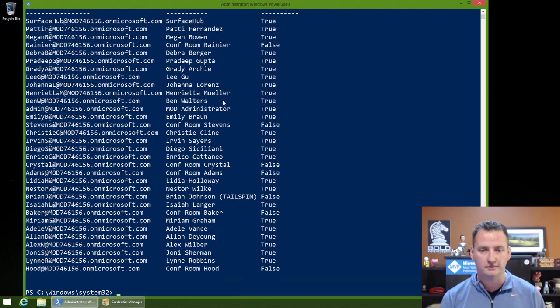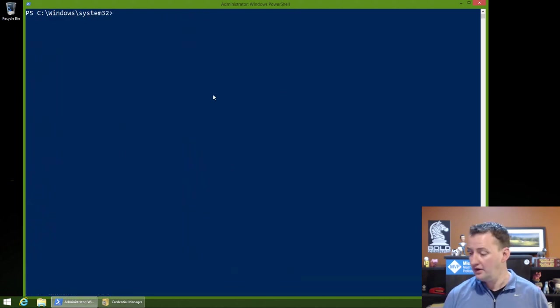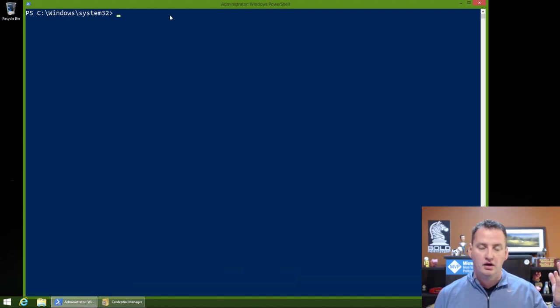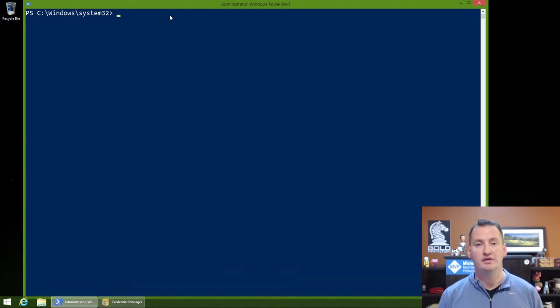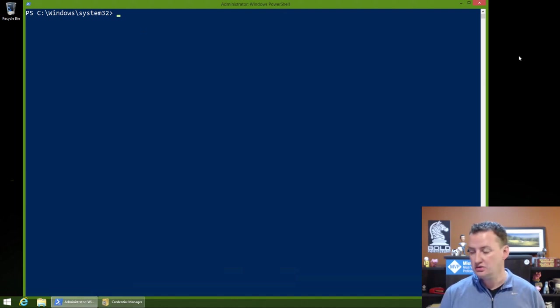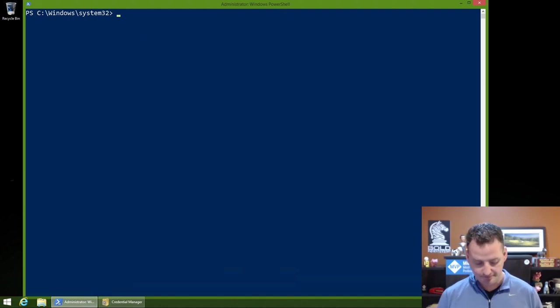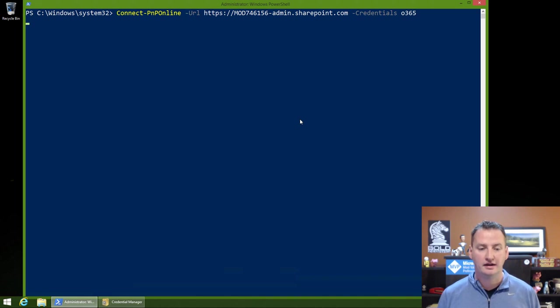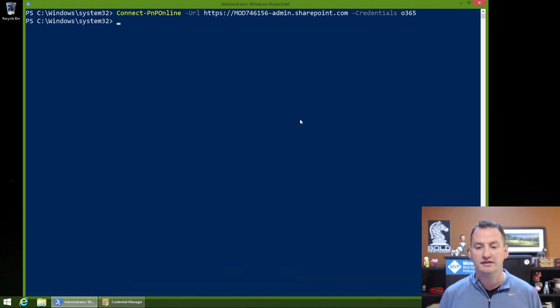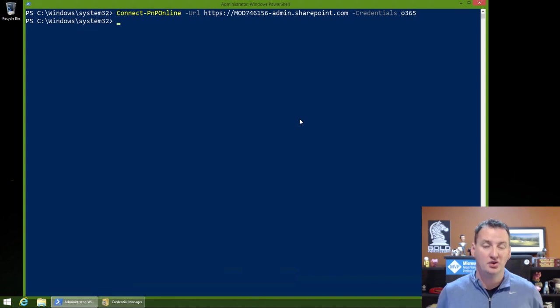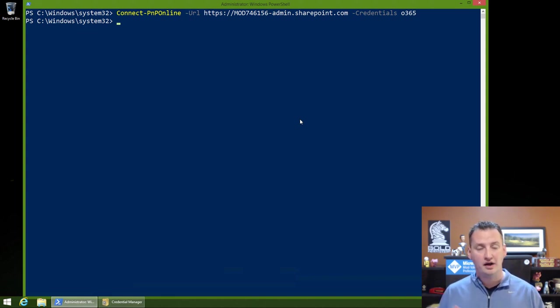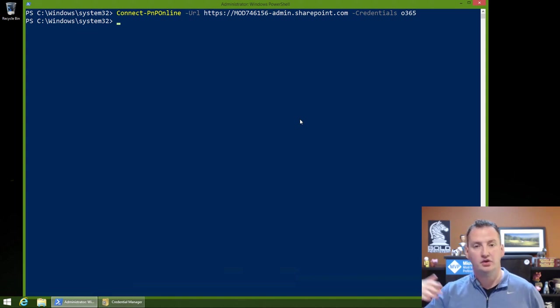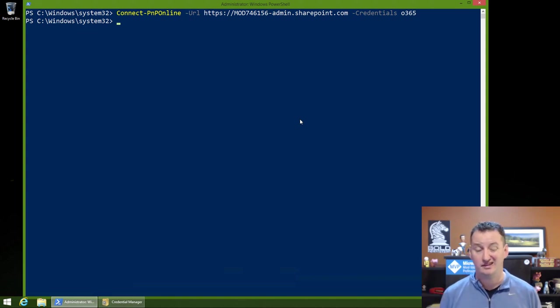But the other nice thing about using Credential Manager is that the PNP, the Patterns and Practices PowerShell, that's the main thing I use when working with SharePoint Online. It natively supports the Credential Manager. So you don't have to use that add-on we did. If I do this script right here, connect to the Patterns and Practices Online: connect-PNP online, dash URL, that's the URL to my SharePoint tenant, and then dash Credential O365, that being the thing we just did in Credential Manager. They have a built-in methodology for using Credential Manager. So you don't need the third-party tool. But now we know how to use Credential Manager both for our Patterns and Practices PowerShell and for our SharePoint Online, getting to our Azure account or MSOL services and things. So it's a pretty handy way to go.